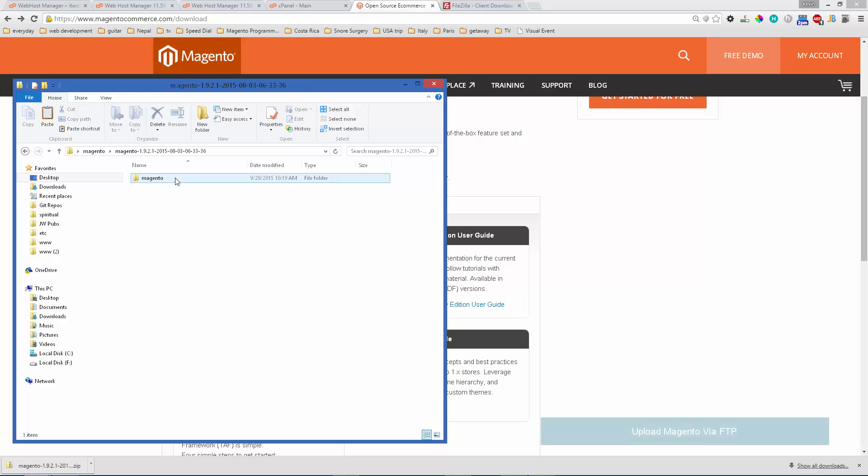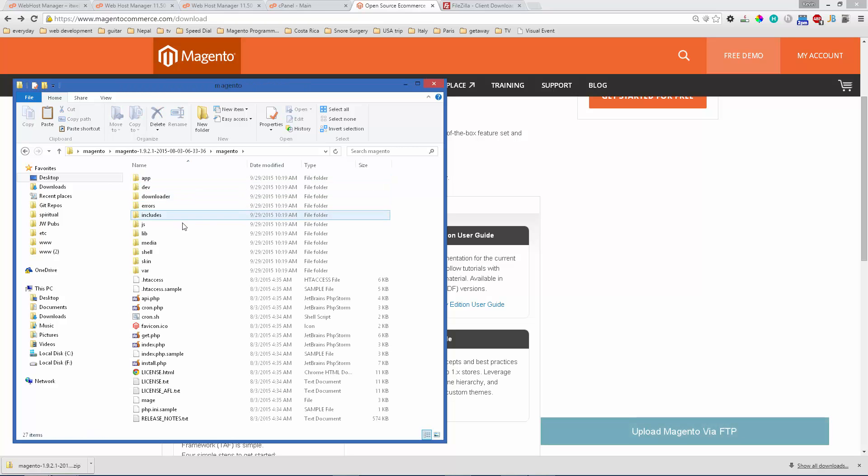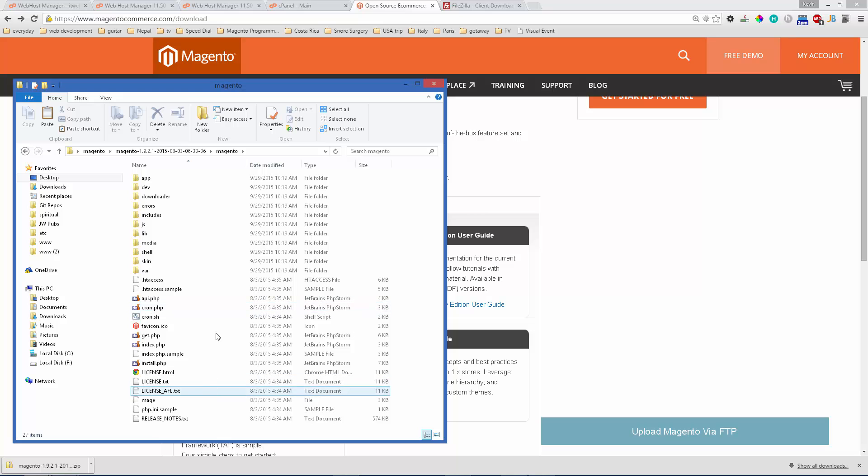Once that has been extracted I'll go into the folders and you can see here all the files that Magento needs.